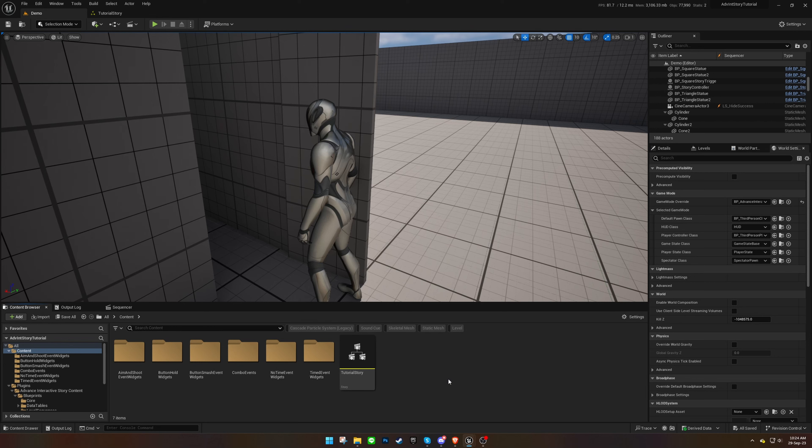Welcome back to the Advanced Interaction Story tutorial series. In today's video, we're delving into Heartbeat events. Let's dive right in!